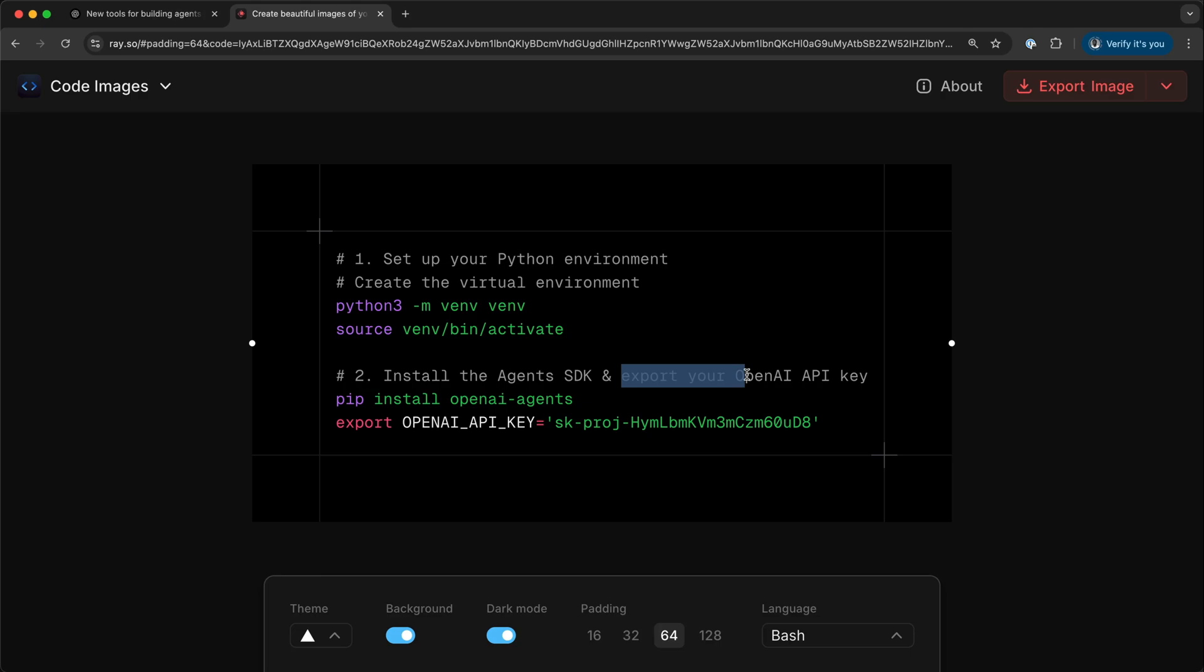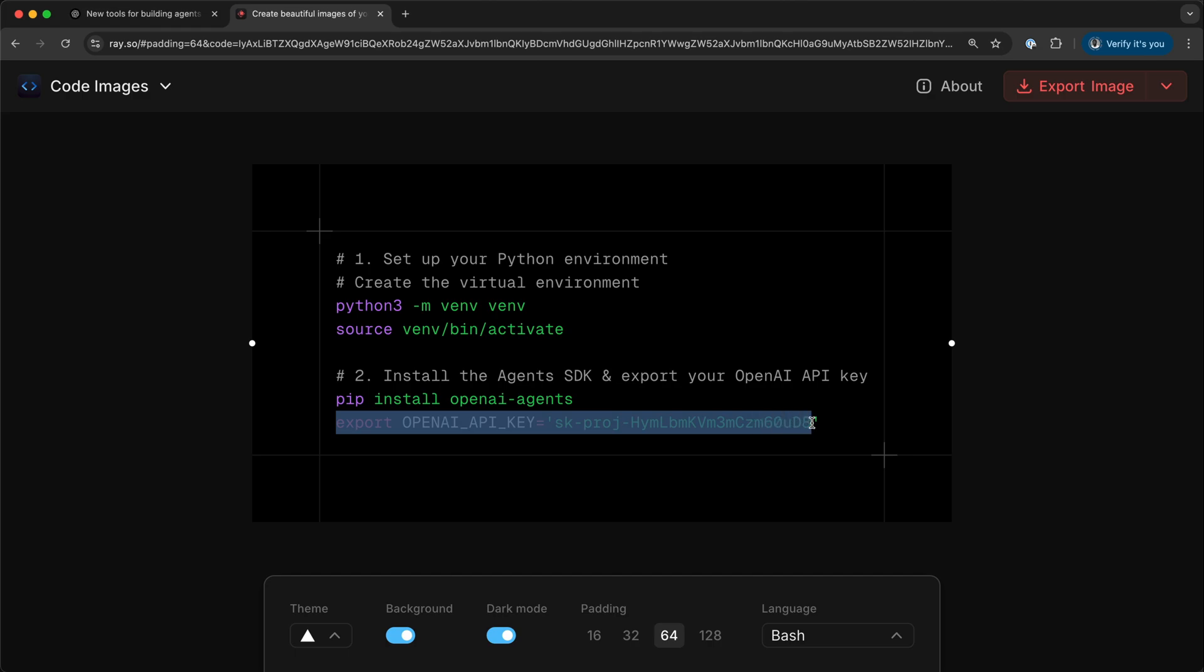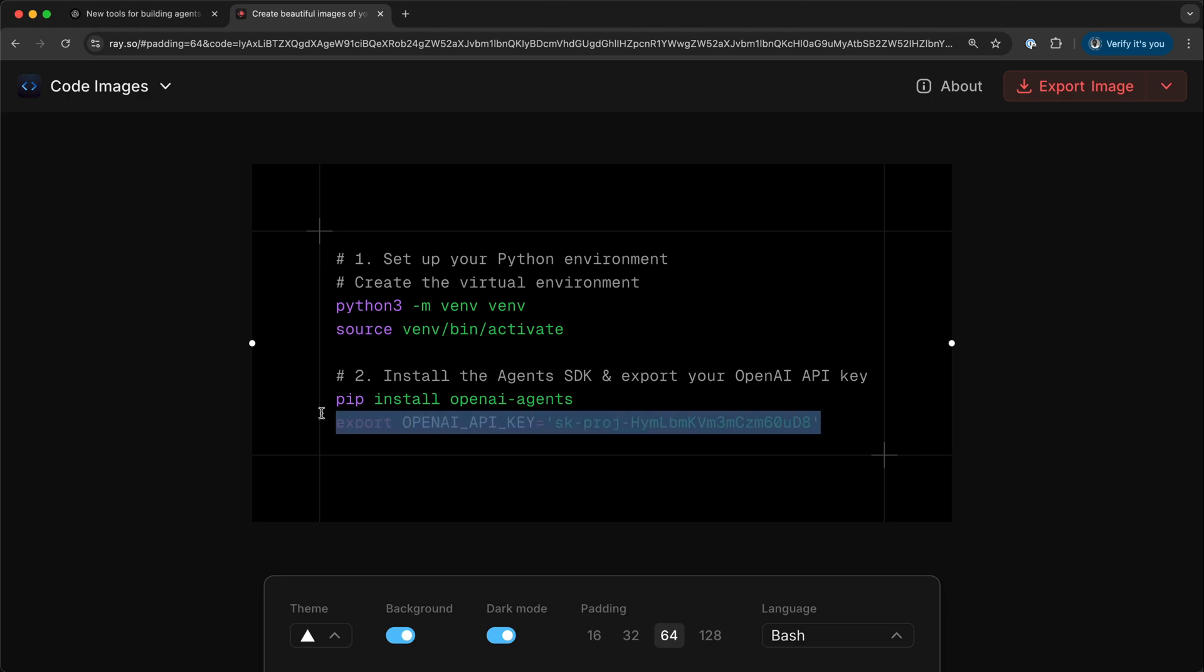You should export your OpenAI API key. We install the SDK with this command and use the next one to export the OpenAI API key. If you are using a Mac computer, you can copy this line and paste it in your .zshrc to store the API key as an environment variable.